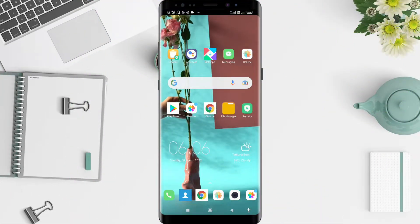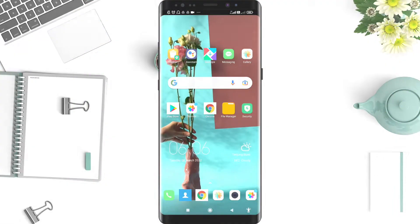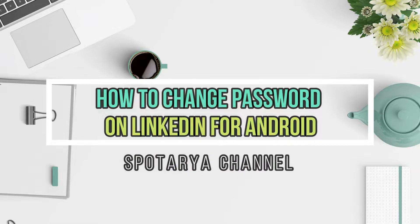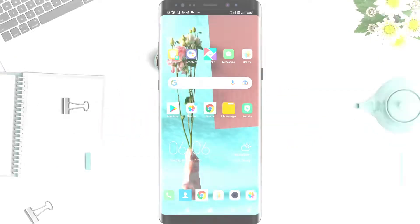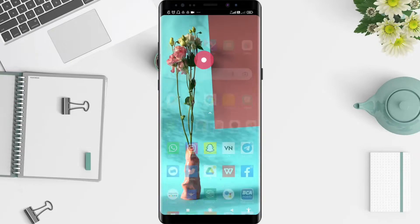Hey guys, welcome back to Spot Audio channel. Now I will give you a tutorial on how to change your password on LinkedIn for Android. Before that, I want to ask how you guys are doing. So you don't miss our videos, don't forget to like, share, and subscribe to this channel. Let's get started.